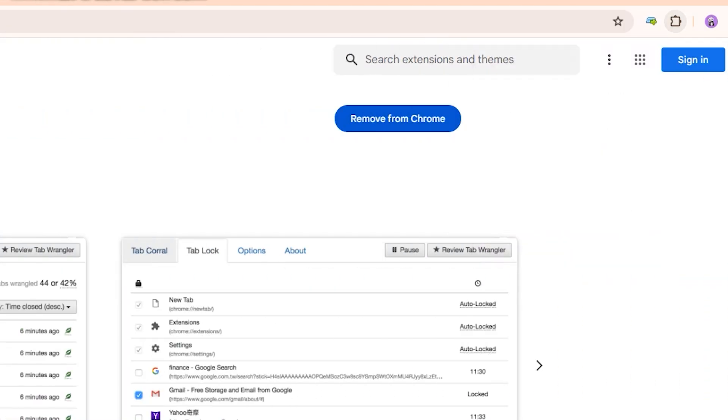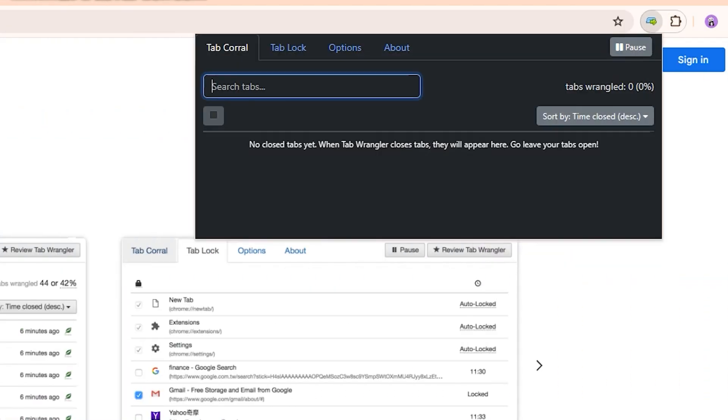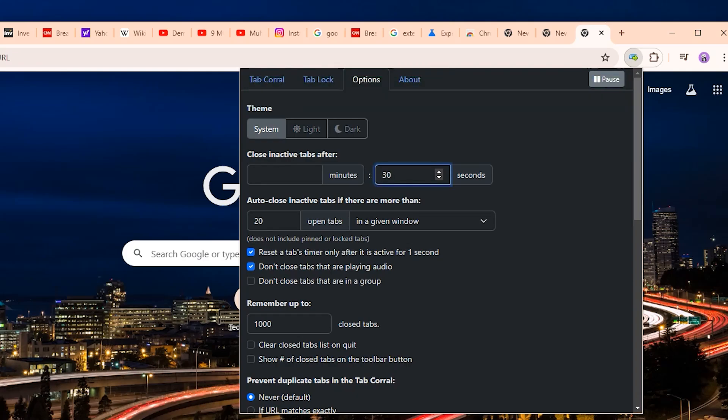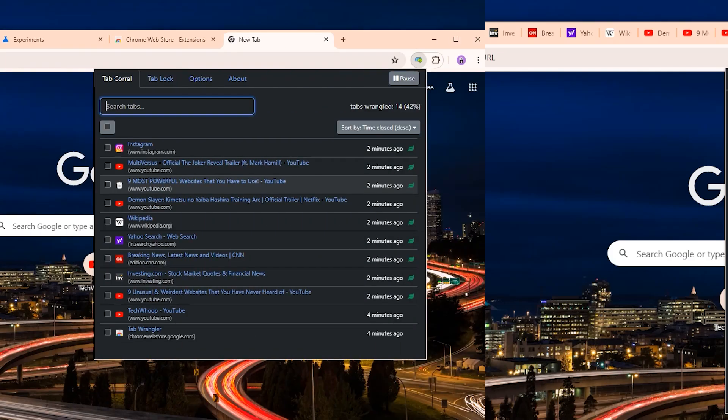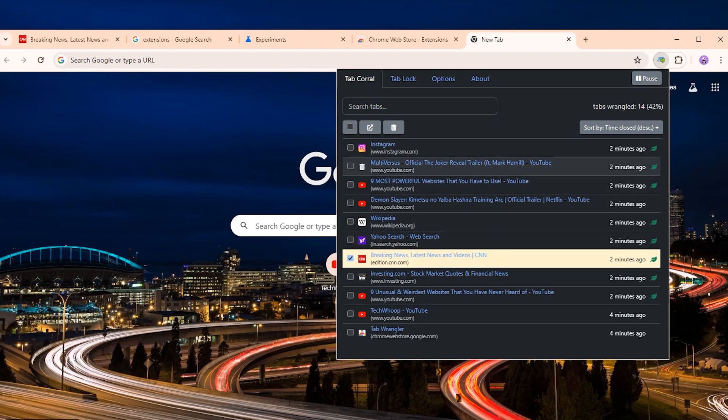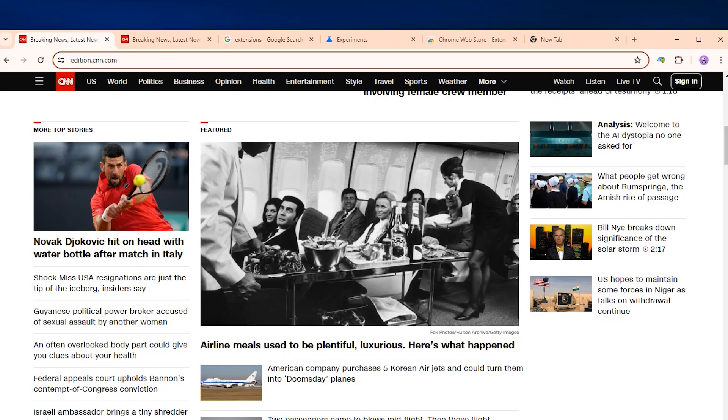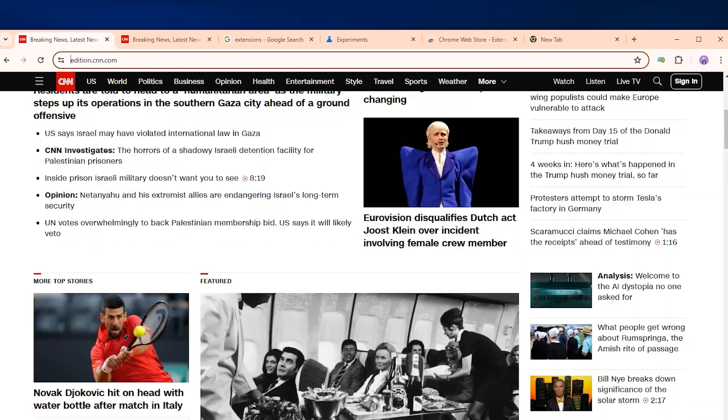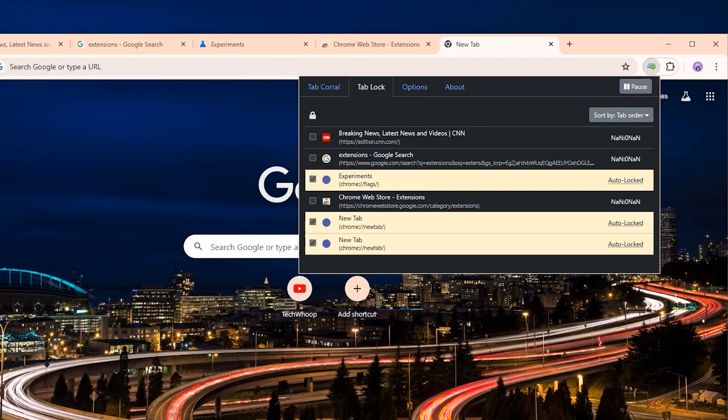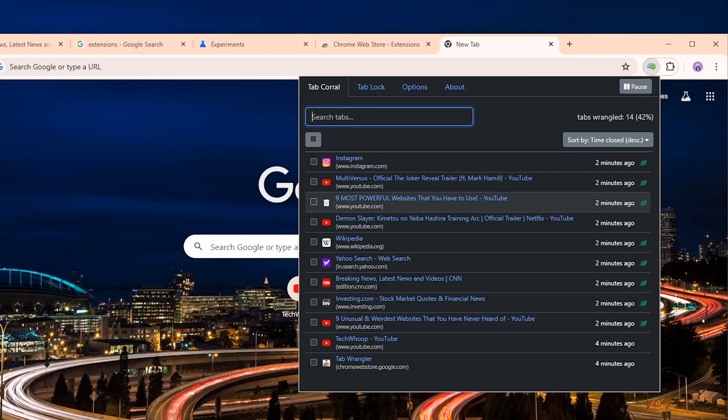It optimizes your browsing experience. To get started, just click the TabRangler icon and turn it on. The default is to close inactive tabs after two hours, but you can adjust that timing to your preference. Any closed tabs get saved here in the corral. Just click to reopen them instantly whenever you need them back. It's such a simple but effective way to keep your browser lean and fast without having to manually close and reopen tons of tabs yourself constantly. If you always have dozens or hundreds of tabs open, do yourself a favor and install TabRangler to automatically clean up the clutter.